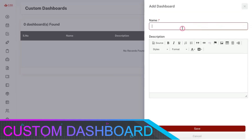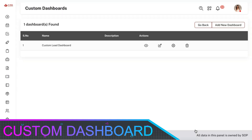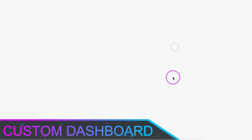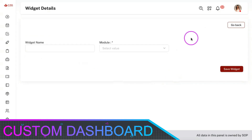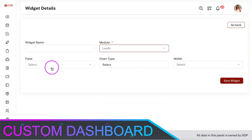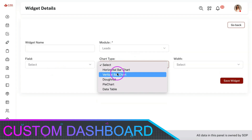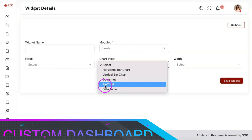Apart from the sales dashboard, we have provided you with the option to create custom dashboards. You can create any number of custom dashboards for various modules by including charts, graphs, tables, and filters.